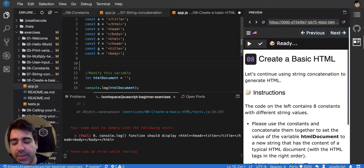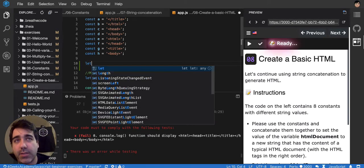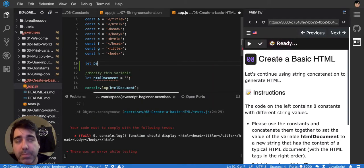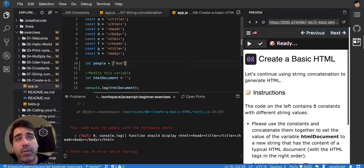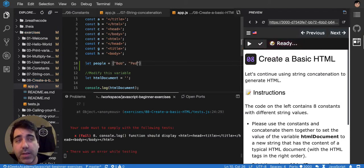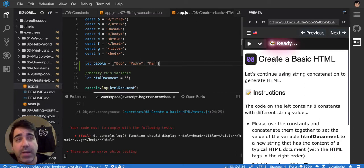For example, you have a list of people. You say let people, and then you have Bob, Pedro, and Marta.